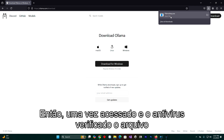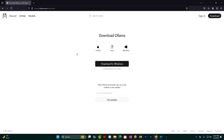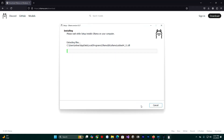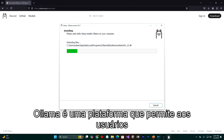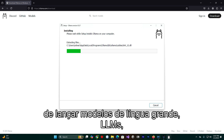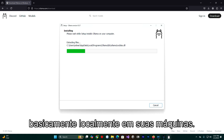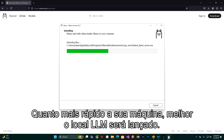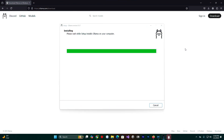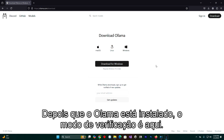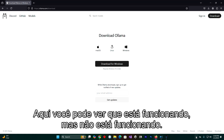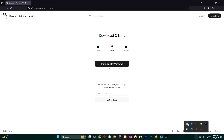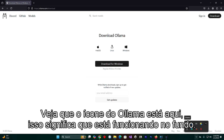Once downloaded and the antivirus has checked the file, we are going to run it. Olama is a platform that enables users to run large language models, LLMs, locally on their machines. The faster your machine, the better the local LLM will run. After Olama is installed, the way to check is right here — make sure the Olama icon is here, which means it is running in the background.